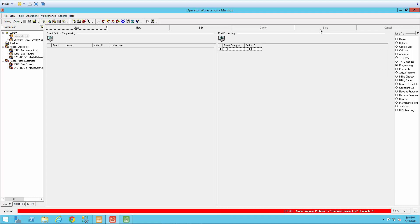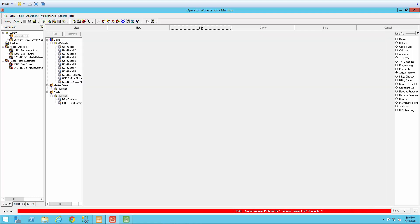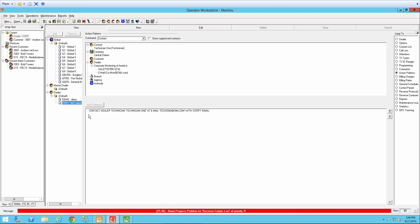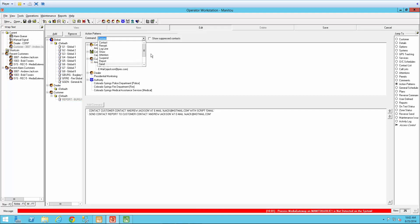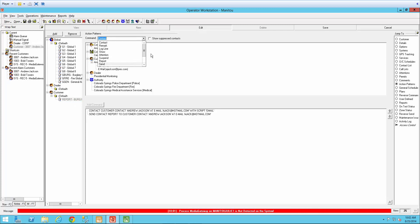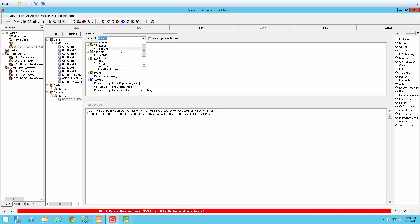One thing I wanted to highlight was the close command. So if I come back over here to my action patterns, you will notice we didn't have to do a close command. Because again, this happens after the alarm has already been closed. Note, not all action pattern commands are executed in post-processing events. Only items that are 100% system handled, such as contact by email or text messaging, log, or report, will run in post-processing. All other items will be ignored by Manitou.